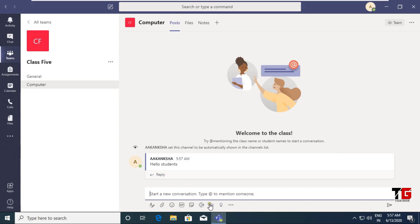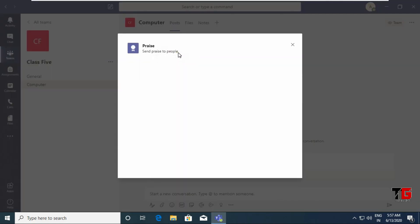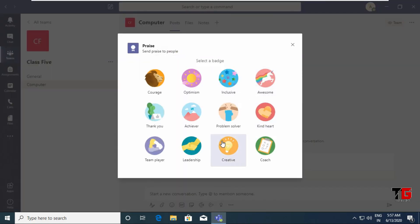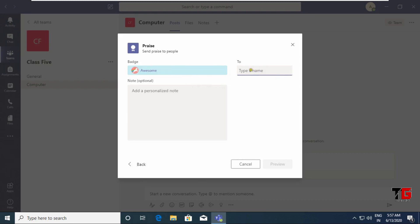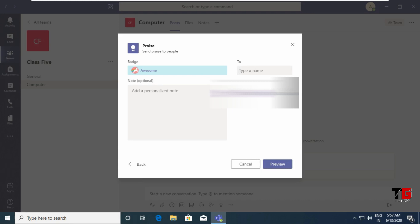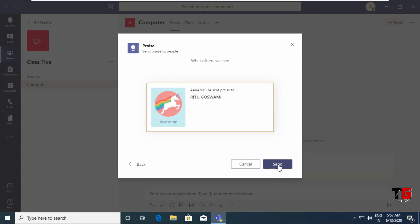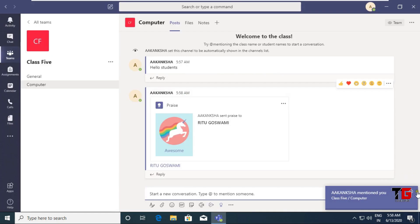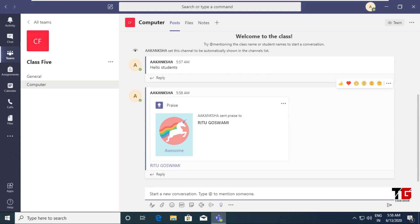If I want to give praise to any student, I can click on the praise option, then 'Praise people'. You can choose any praise you want to give — like if a student has done a very good task, you can give 'Awesome'. Then write the name of the student, click on Preview, and then Send. The student will get a notification regarding that praise.